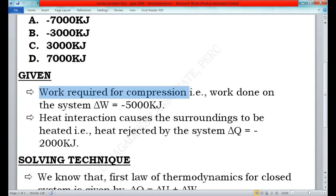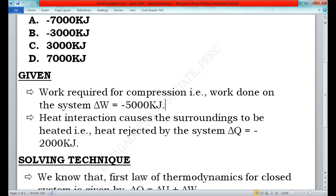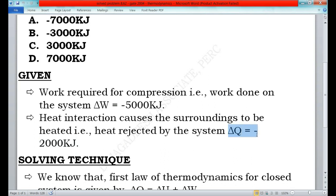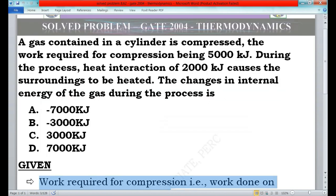Now I will list the given conditions. First, the work done during compression, ΔW, is 5000 kilojoules. The sign convention for a compression process is negative, so ΔW = -5000 kJ. Second, the heat rejected from the gas, ΔQ, is 2000 kilojoules. The sign convention for heat rejection is negative, so ΔQ = -2000 kJ.